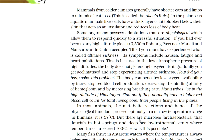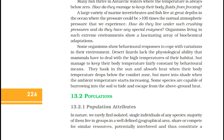Many tribes live in the high altitudes of the Himalayas — find out if they normally have a higher red blood cell count or total hemoglobin than people living in the plains. In most animals, metabolic reactions and physiological functions proceed optimally in a narrow temperature range; in humans, it is 37 degrees Celsius. But there are microbes — archaebacteria — that flourish in hot springs and deep sea hydrothermal vents where temperatures far exceed 100 degrees Celsius. Many fish thrive in Antarctic waters where the temperature is always below zero. A large variety of marine invertebrates and fish live at great ocean depth where pressure could be greater than 100 times normal atmospheric pressure. Organisms living in such extreme environments show a fascinating array of biochemical adaptations.